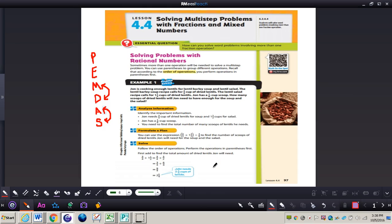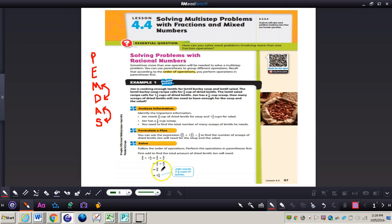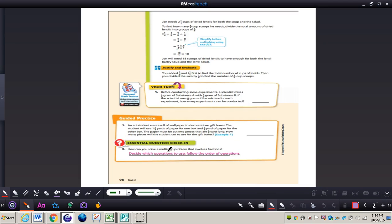Now solve. Follow the order of operations — perform the operations in parentheses first. Add three-fourths and one and a half, which gives you nine-fourths, equaling two and one-fourth. Nine-fourths simplified is two and one-fourth. Moving on to the next page, page 98.